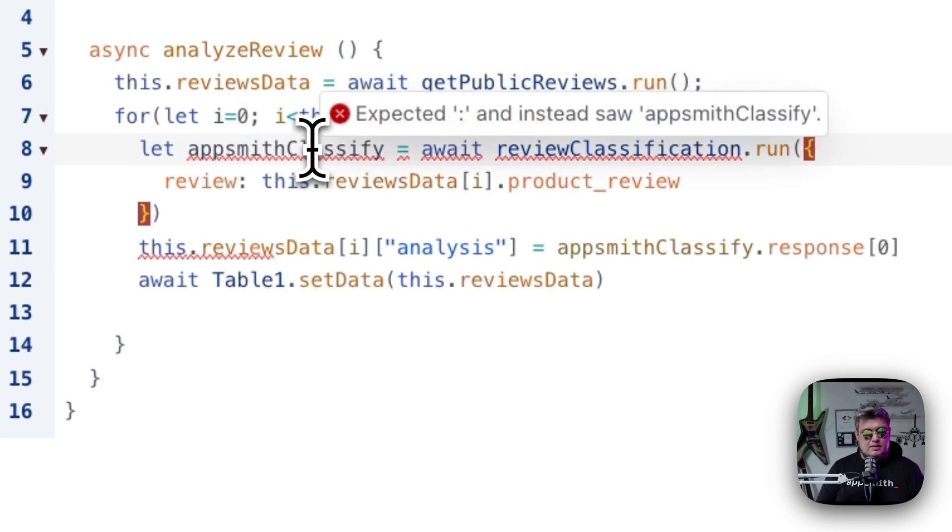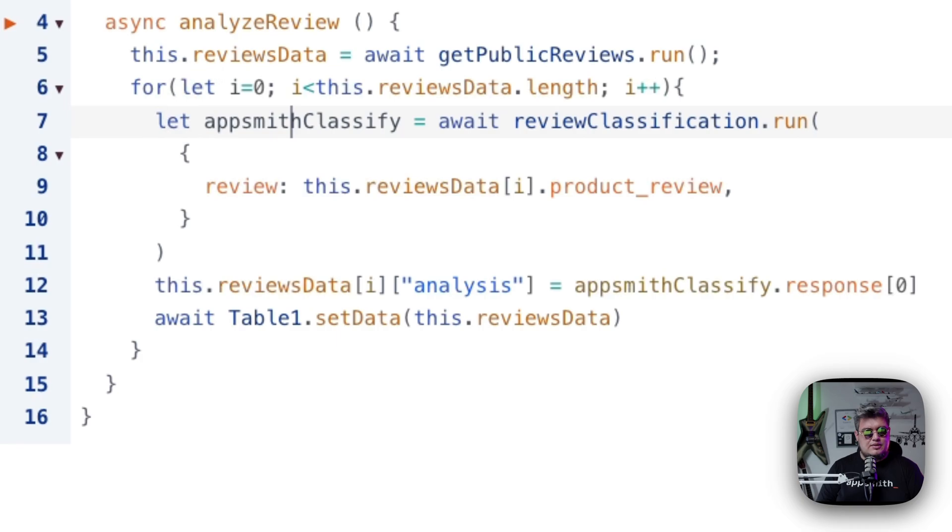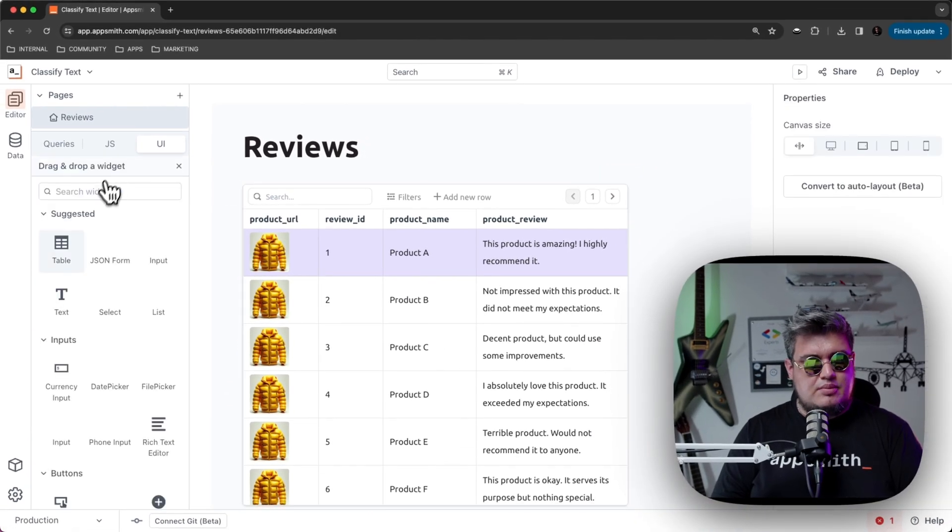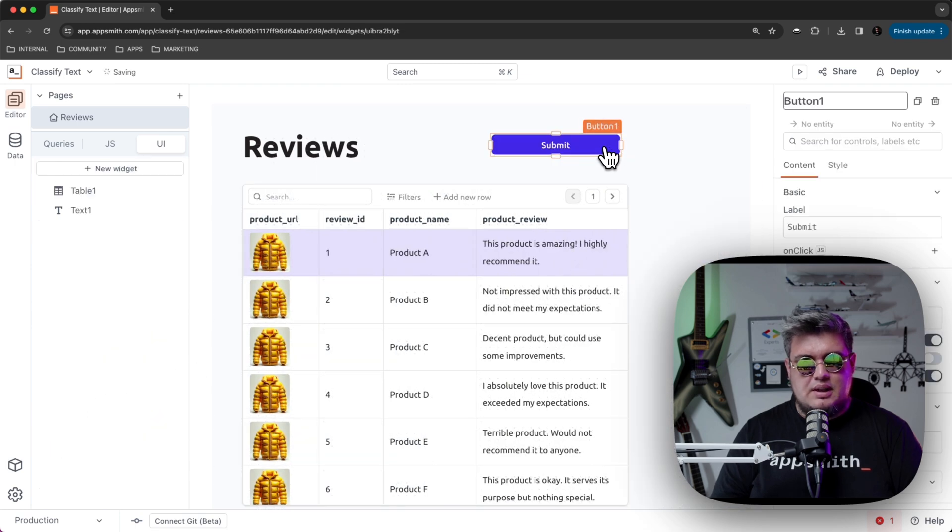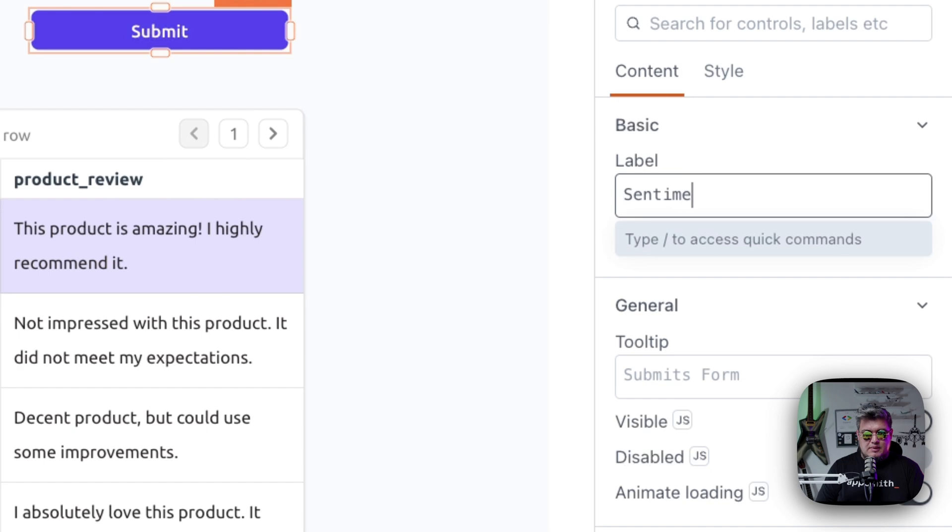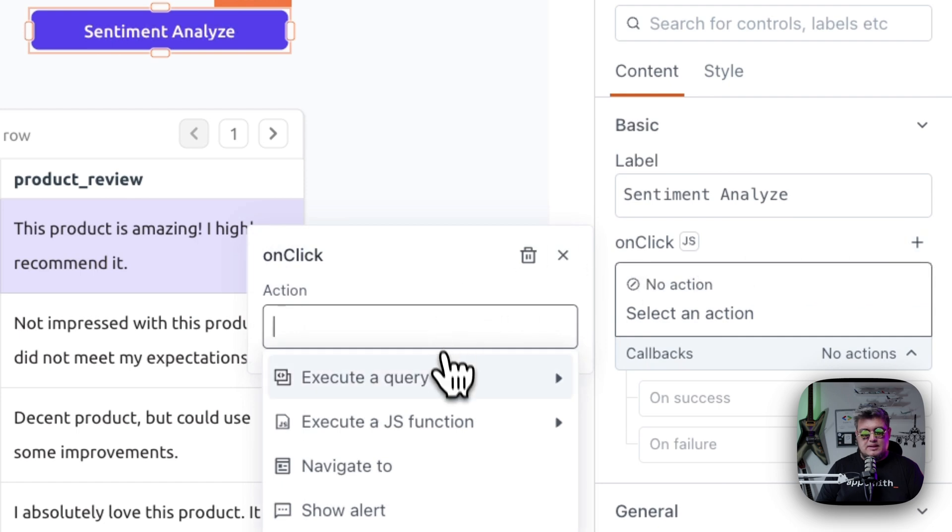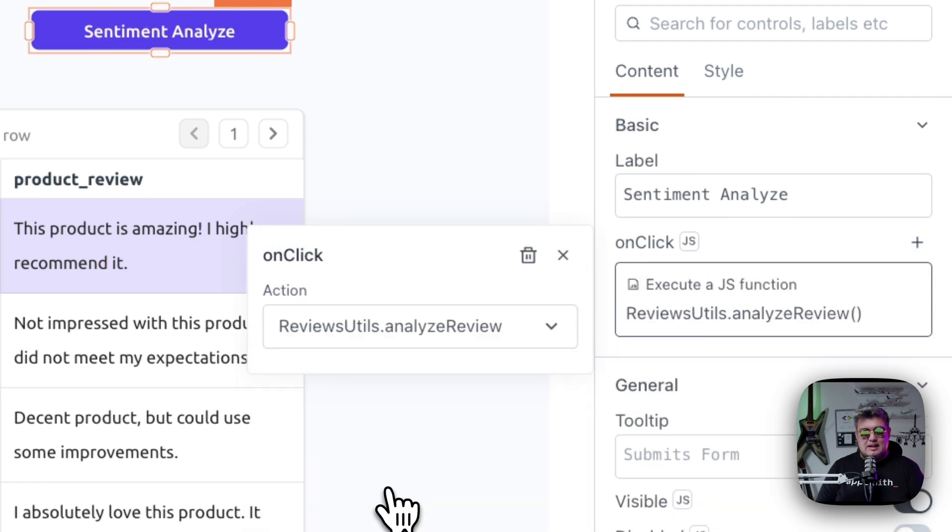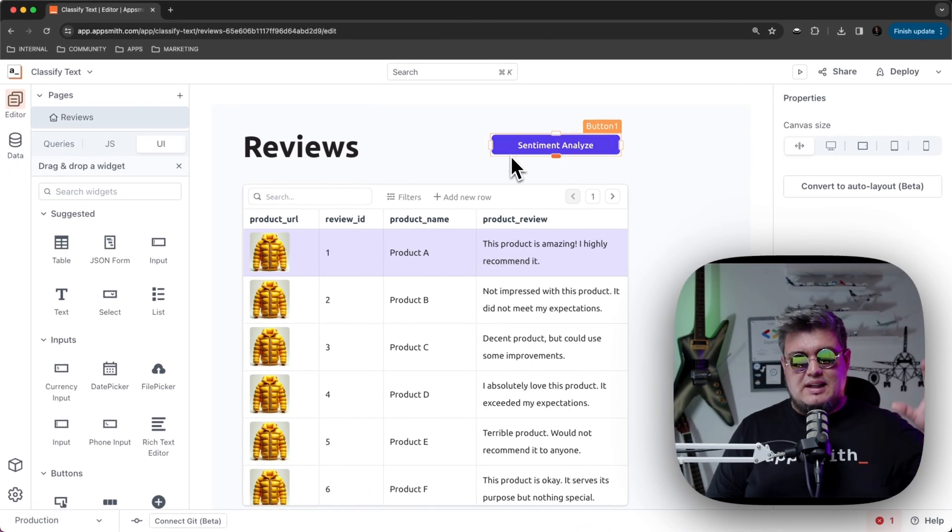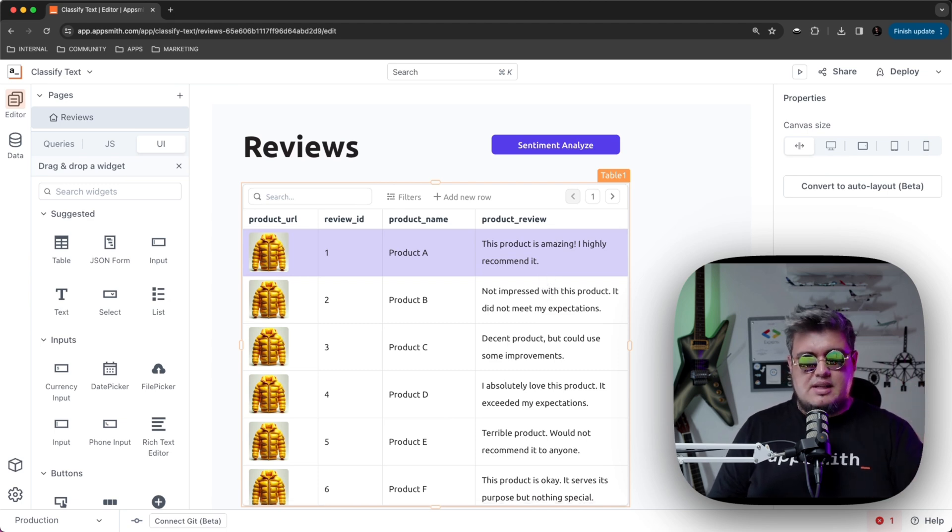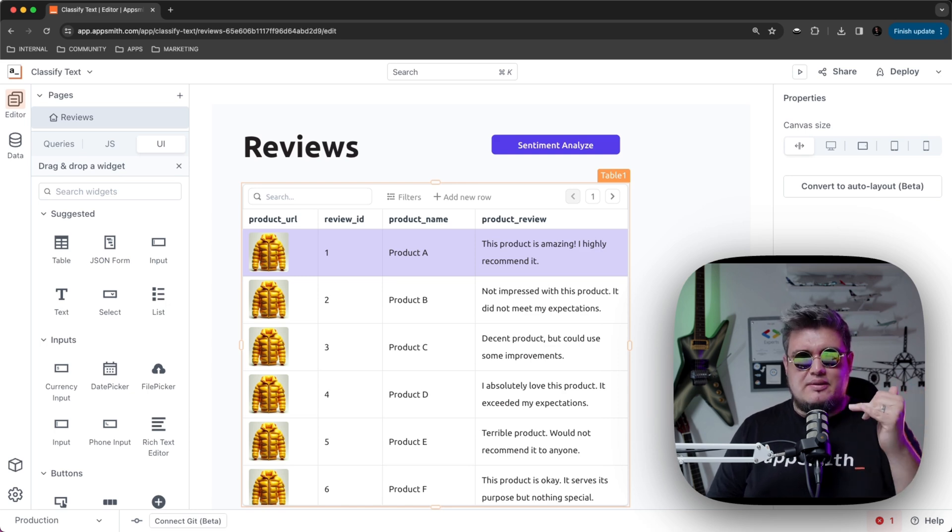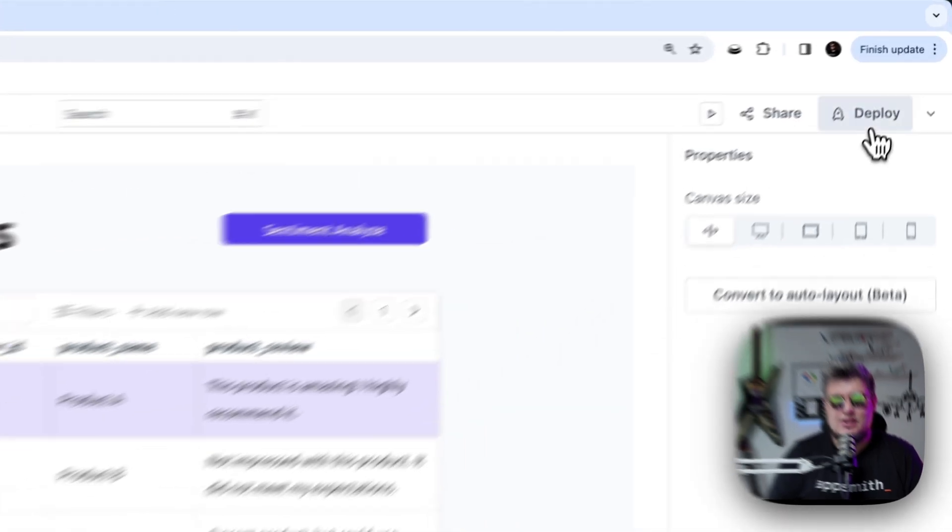Let's see what I'm doing here. Okay, now it's ready. Let's go back to the UI, and let's bring a button that we're going to be binding to that specific function. Let's call it sentiment analyze, and then bind the onclick event to execute a JavaScript function, which is going to be review utils that analyze review. So what this is going to be doing is basically analyzing each of the product reviews, and it's going to be adding a new table column for that specific product, and define whether the sentiment is positive, negative, or neutral. Let's deploy our application and try it out.